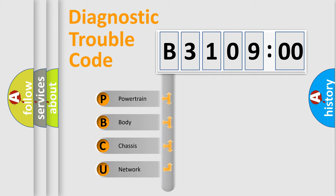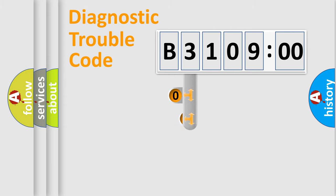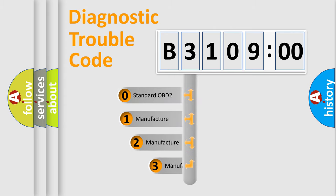We divide the electric system of automobile into four basic units: Powertrain, Body, Chassis, and Network. This distribution is defined in the first character code.